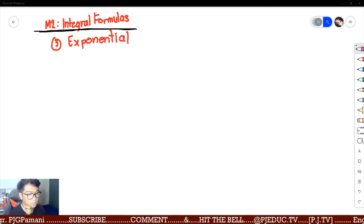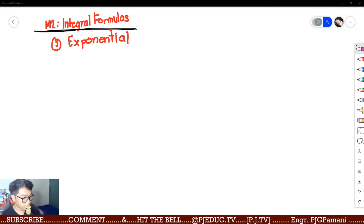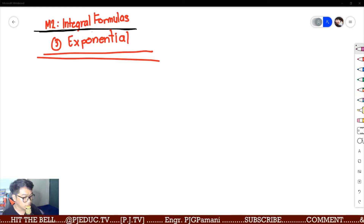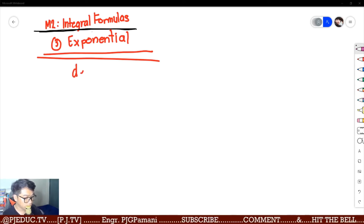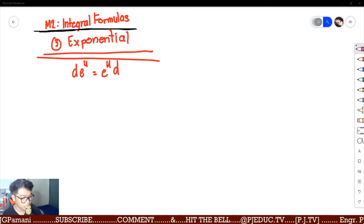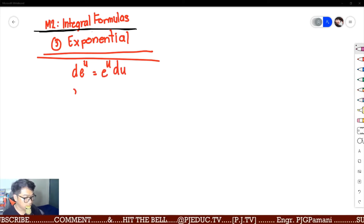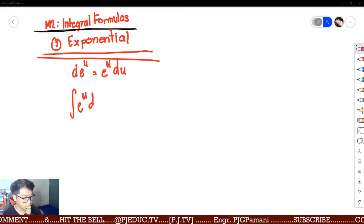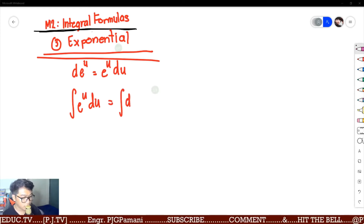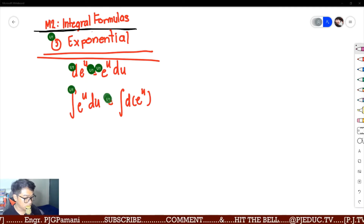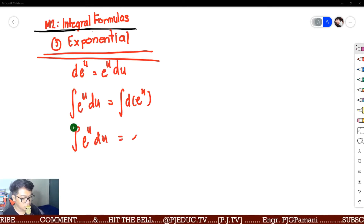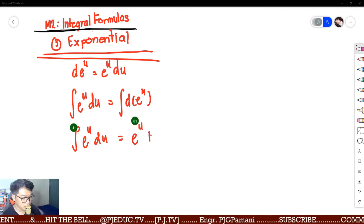Just a few problems — about 3 to 4 problems. For your exponential formula under integral formulas, remember the differential of e raised to u is basically still e raised to u du. The integral of e raised to u du is equal to e raised to u plus c.